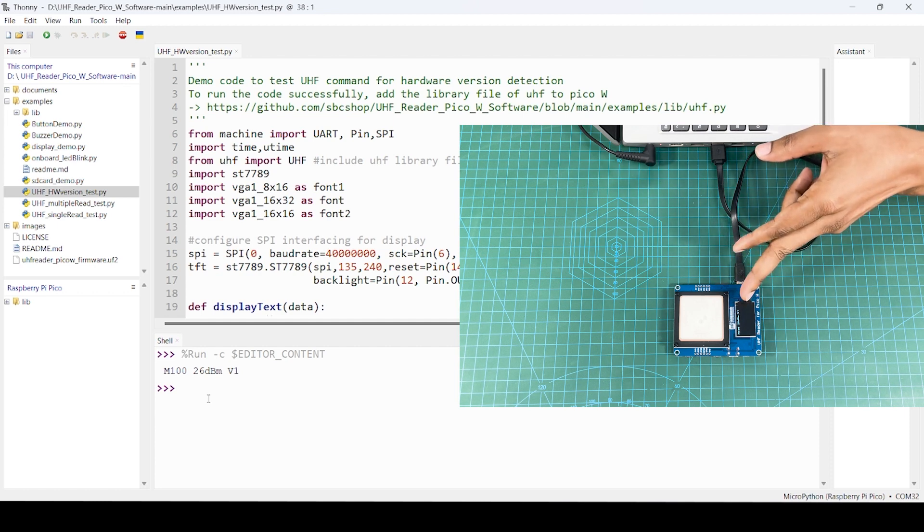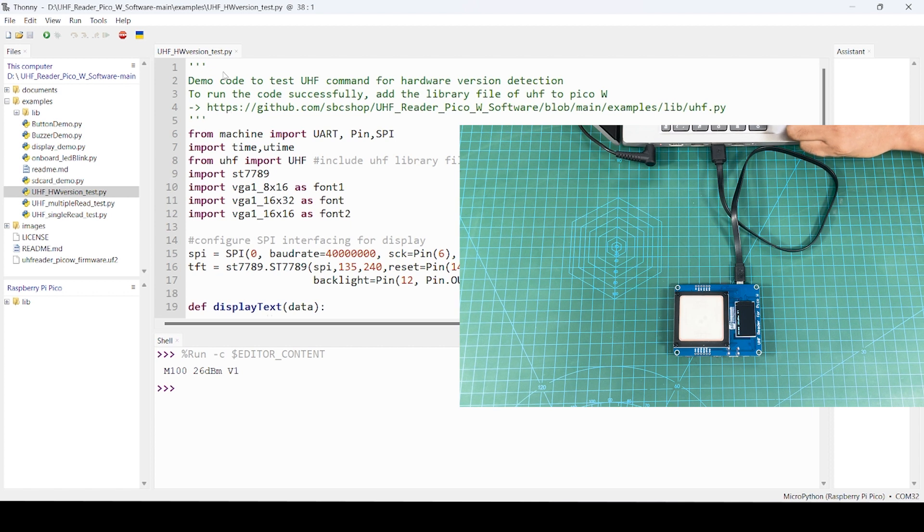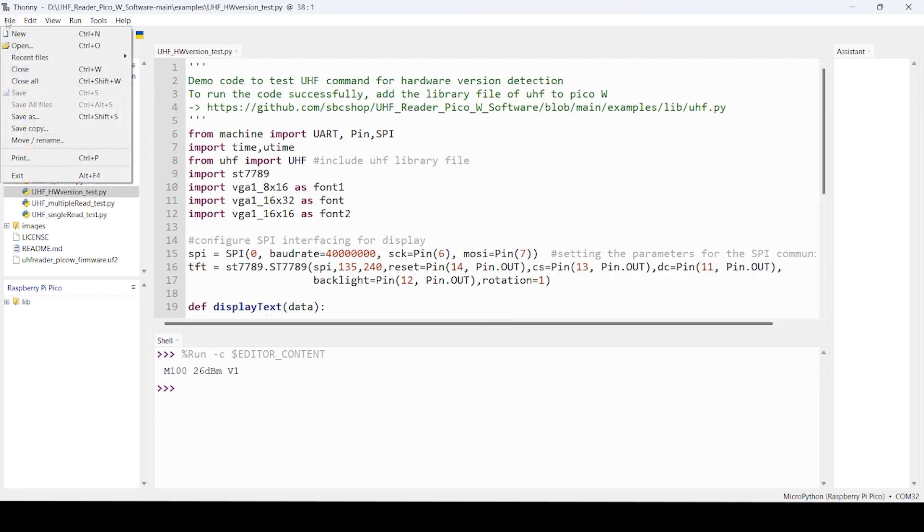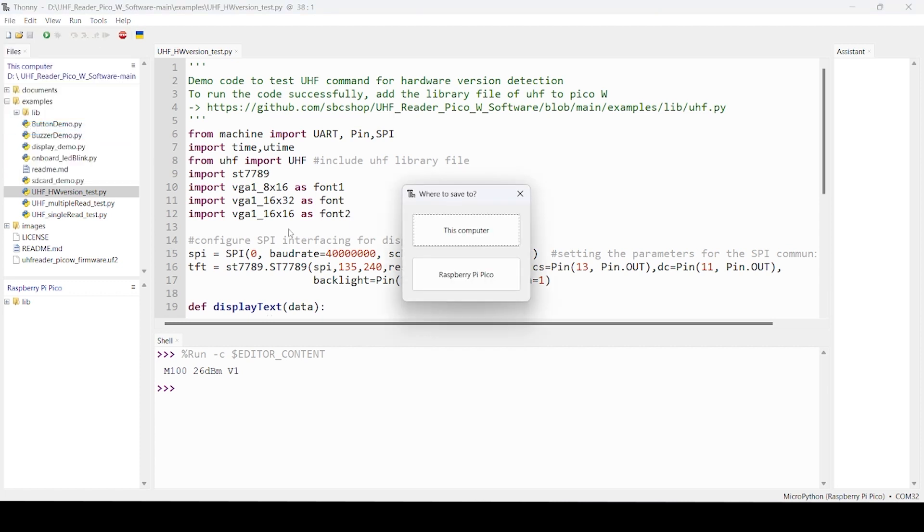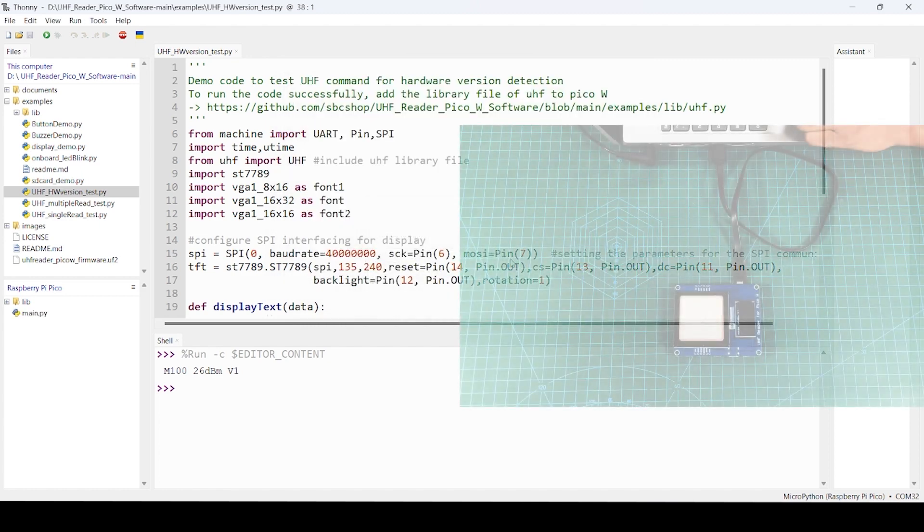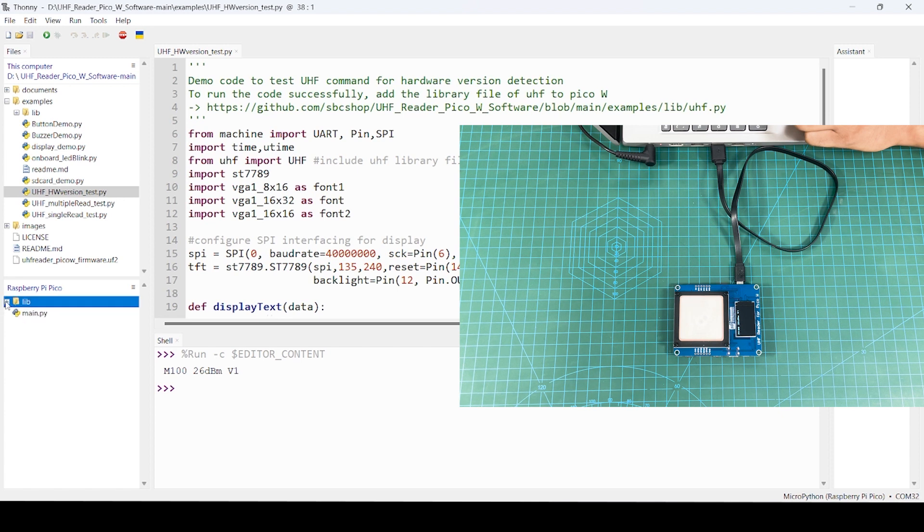Now if you want to run this code as standalone, you have to transfer this code. For that you just have to save this, save copy to Raspberry Pi Pico, and then you have to rename it as main.py. Otherwise it will not run. Whatever code you want as standalone, you have to open and then save to Pico with name main.py. Don't rename library files, they need to be the same name with which they were provided.